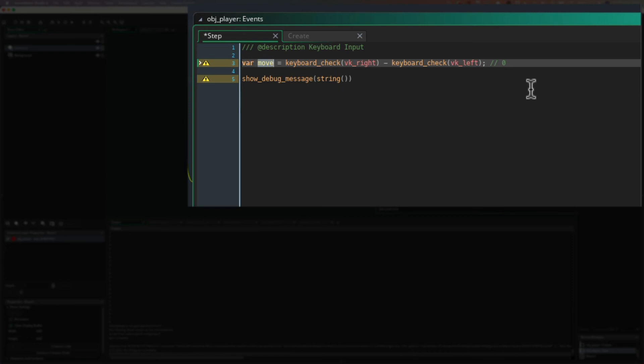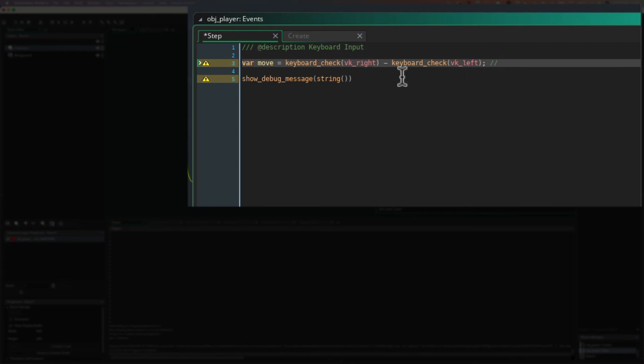Now, if we press both of them, if any of you smart people have thought, oh, what if we press both of them? Well, we're going to get keyboard check VK right will be one, keyboard check VK left will be one. We'll get zero again. So move will be zero. So that's pretty cool. So it stops a player, like a user, pressing both keys at once and confusing things, because it just won't move at all. We'll get zero. So let's try it.